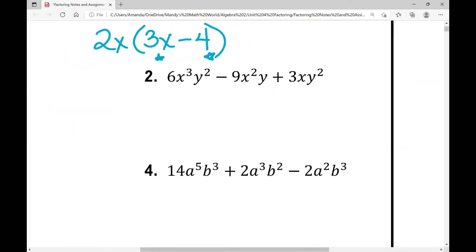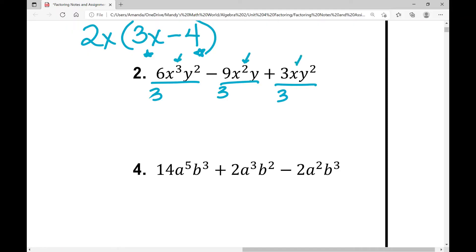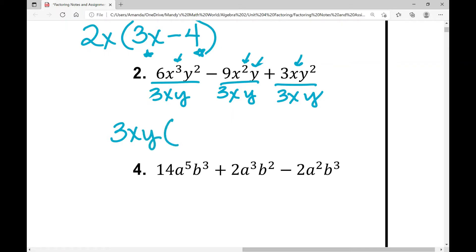Now I have three terms. Let's look at the greatest common factor across all three. Looking at 6, 9, and 3, the greatest common numeric factor is 3 — the biggest number divisible evenly out of all three. Now for the x variable: each term contains x, with x cubed, x squared, and x respectively — the greatest amount in common is just x, the variable with the lowest exponent. Each term also contains y, so the greatest I can factor out is y. My GCF is 3xy.